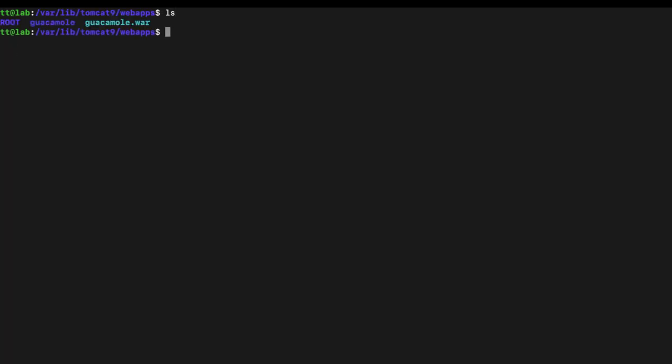Once you're in there, run ls to list the files. I'll clear my screen so we get a better view. You can see we have three files here. Before continuing, pay close attention because we don't want to ruin your Guacamole install. What you want to do is back up and then delete the guacamole directory.